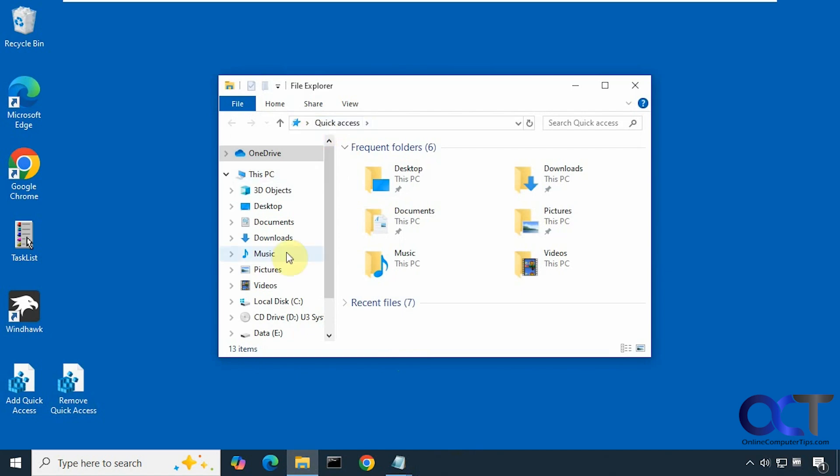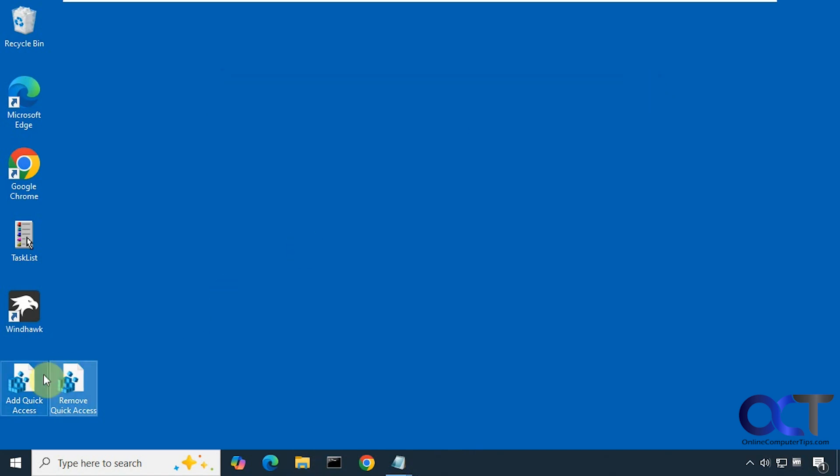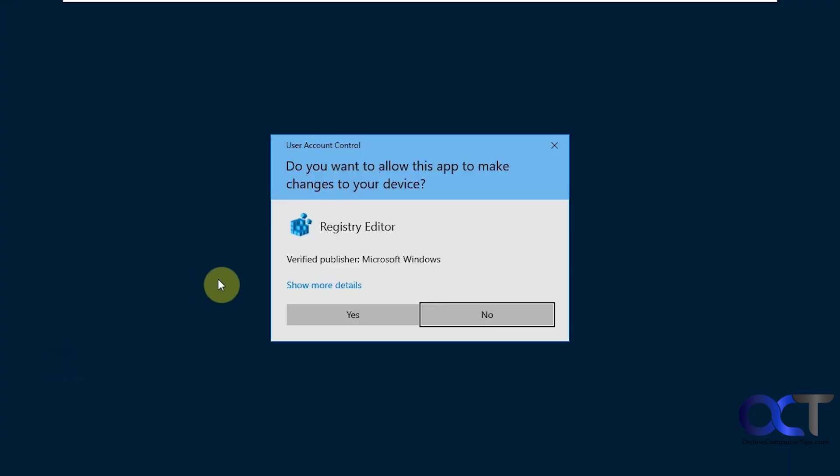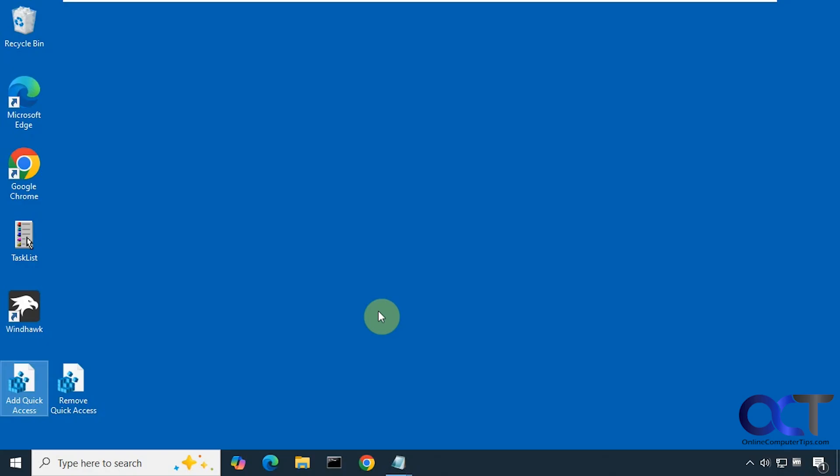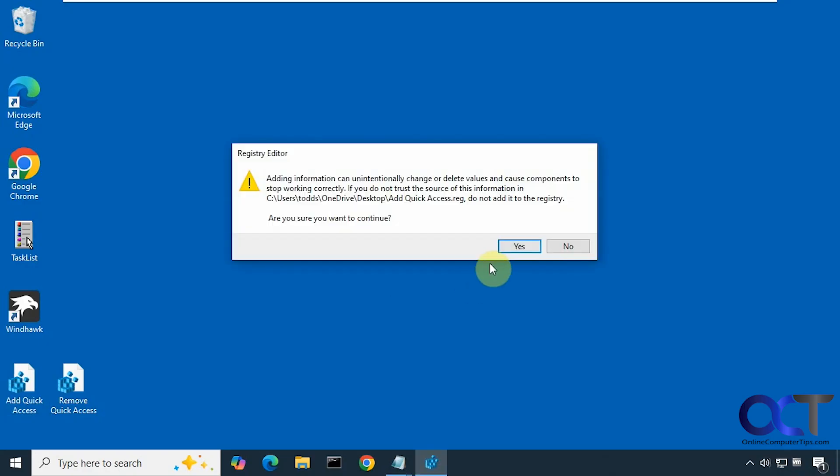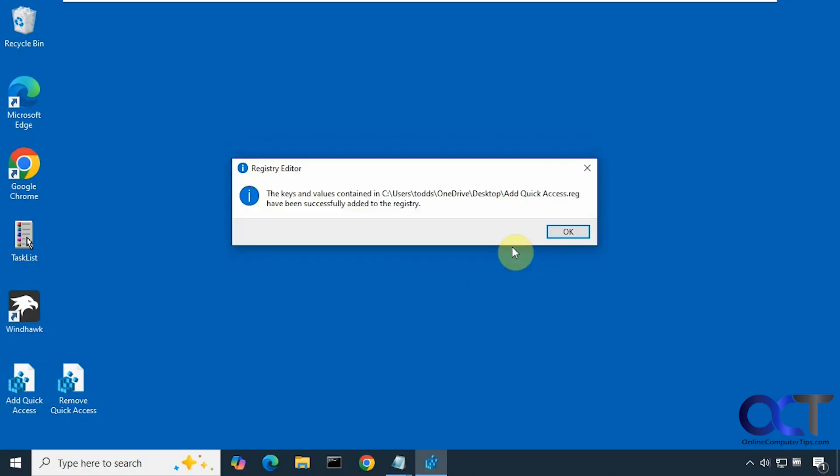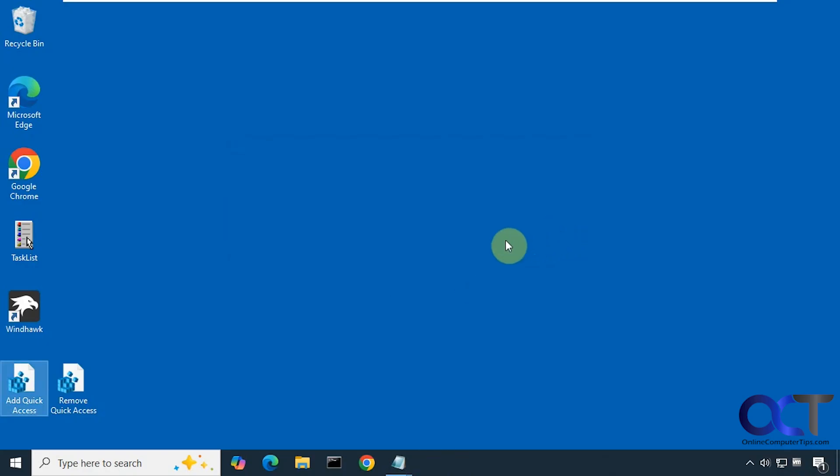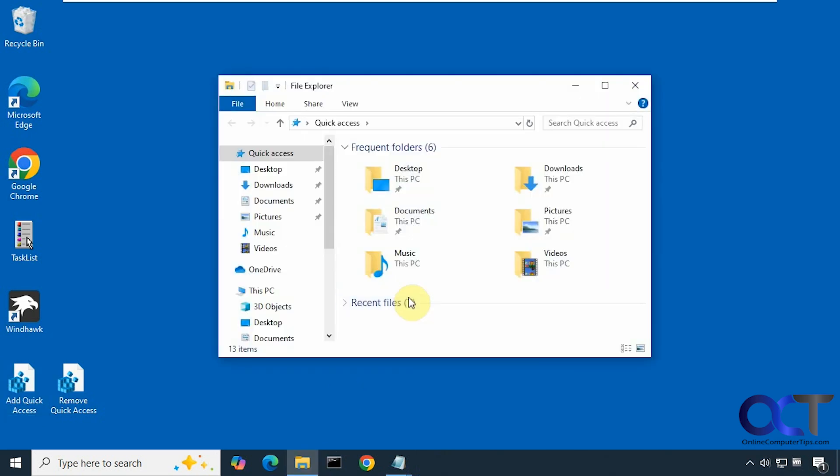And now you can see quick access is gone. Alright, so let's say we wanted to change it back, so we'll close Explorer here. Do the same thing for the add quick access file. And now it's back, pretty simple.